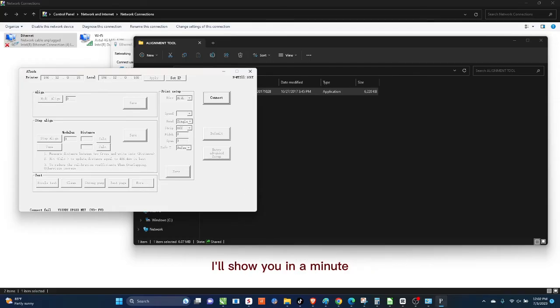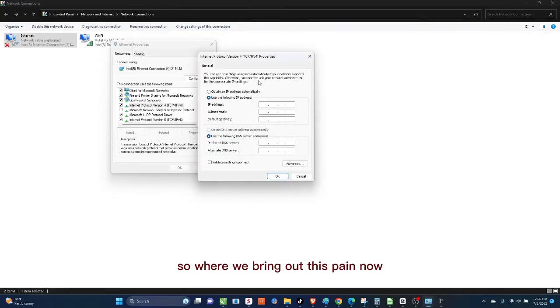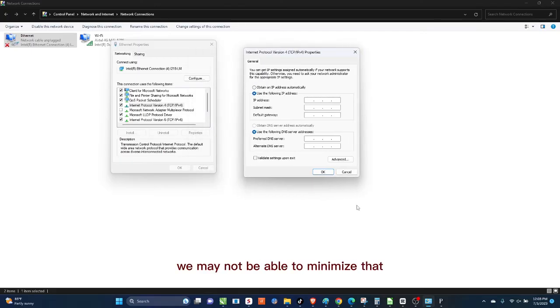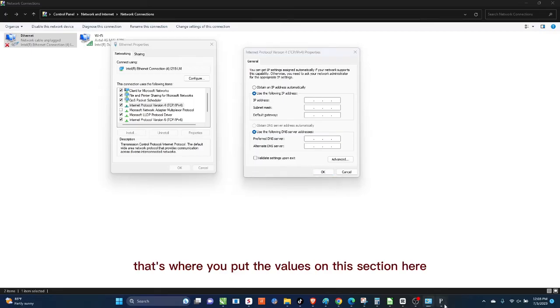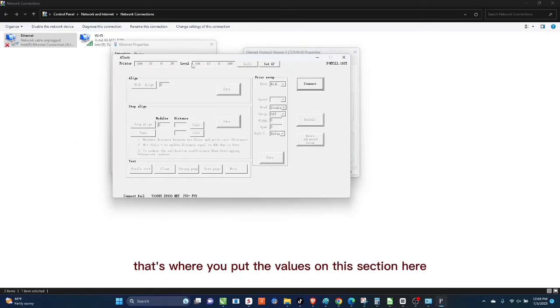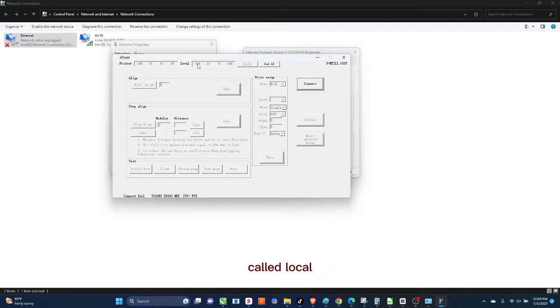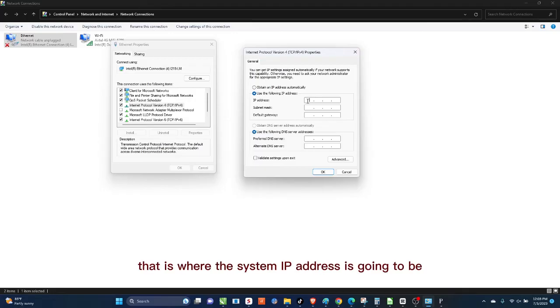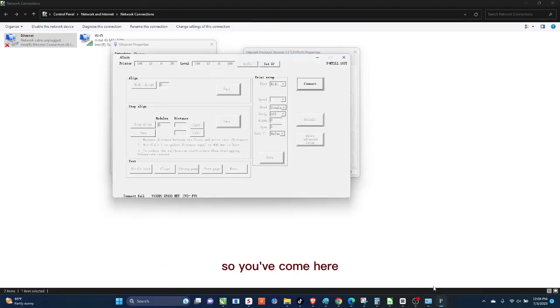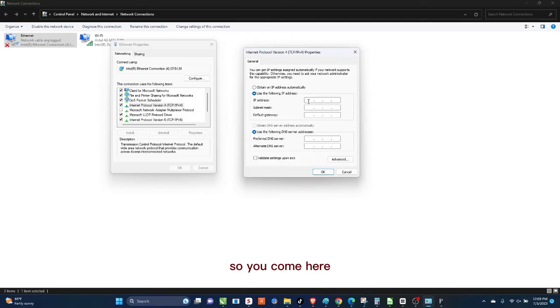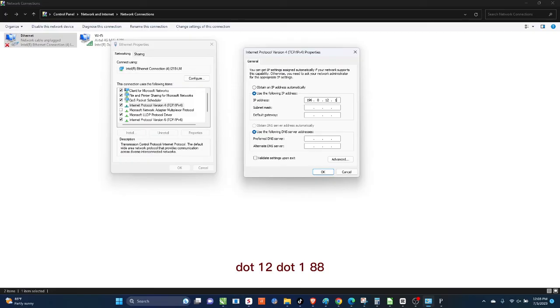This place where it says Printer is going to be on the default gateway, and then this place is called Local, that's going to be the first one. I'll show you in a minute. So when we bring out this pane now, we can minimize this, we'll not be able to minimize that. So now where it says IP address, that's where you put the values on this section here called Local. So where it says IP address, that is where the system IP address is going to be. So you've come here, this is the system, my IP address called Local. So that's 196.12.0.188.